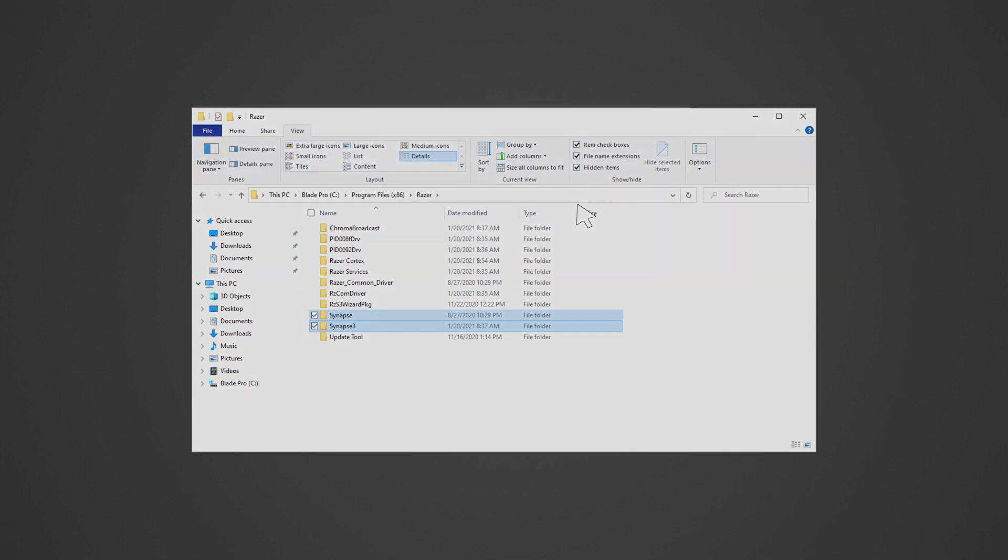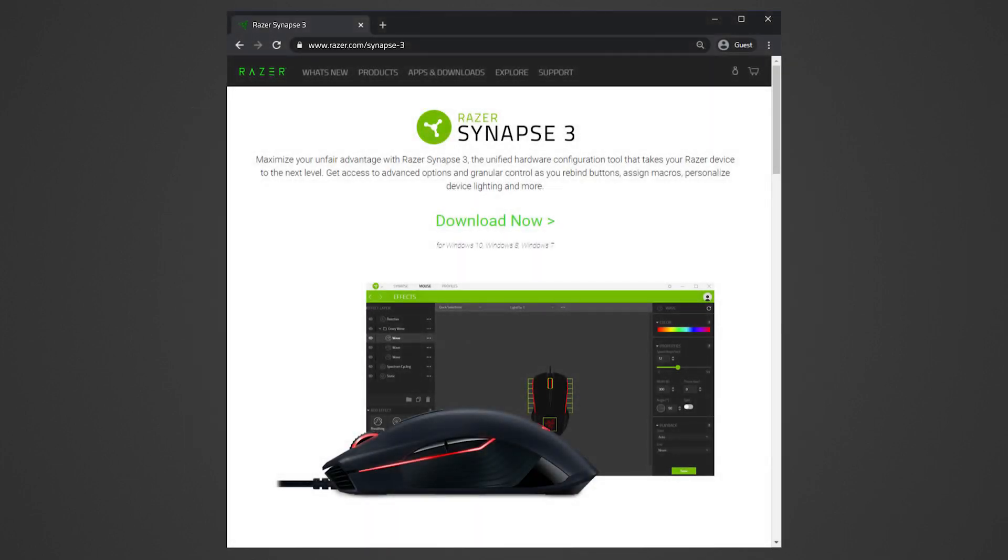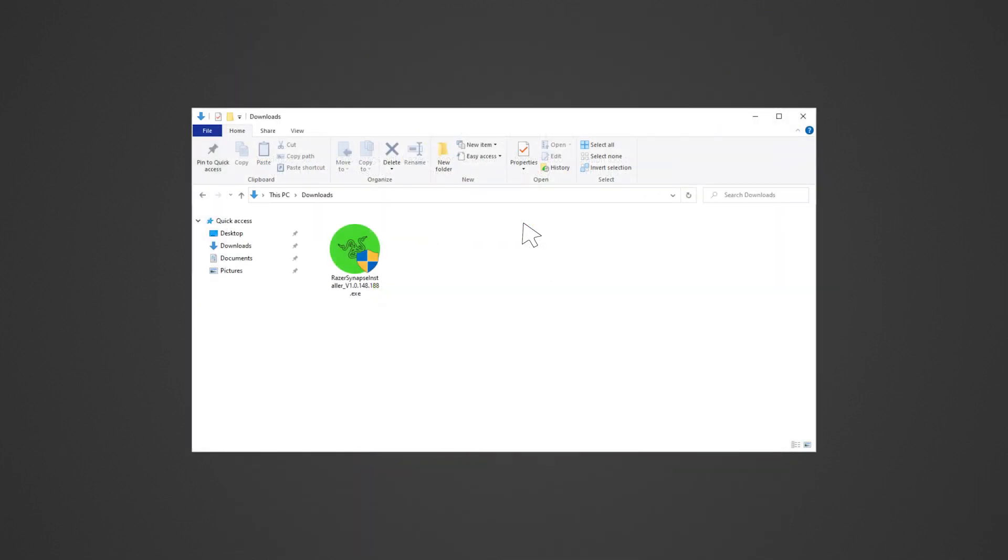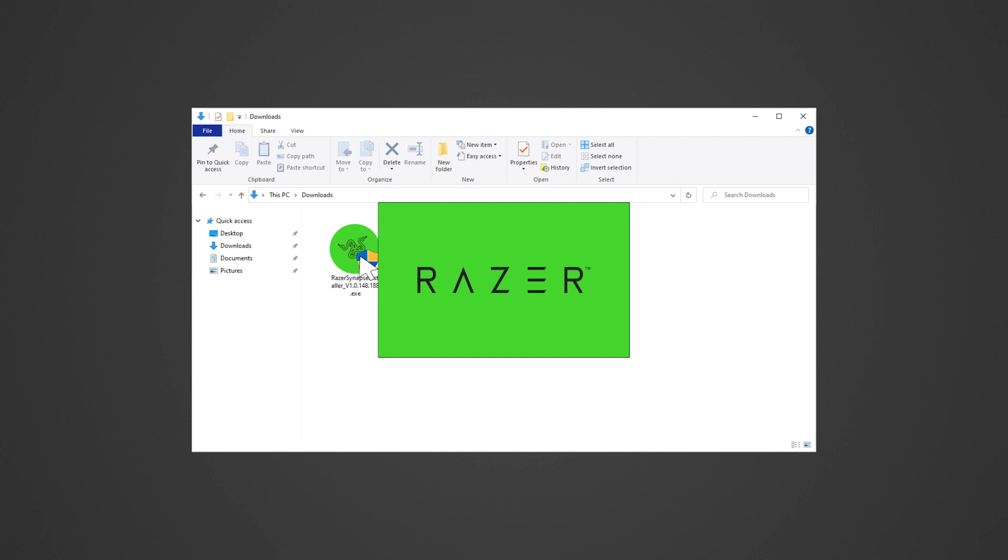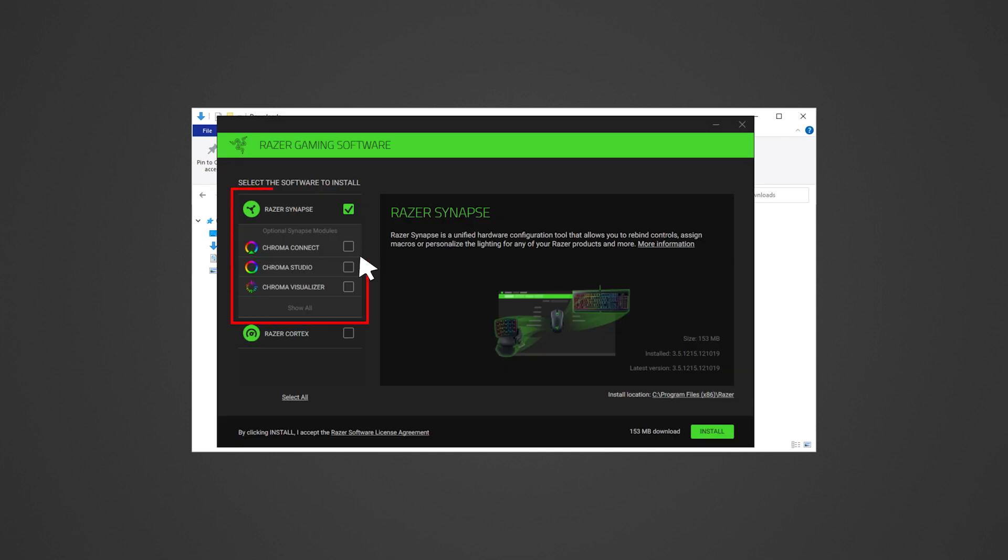Restart your PC. Download and install the latest version of Razer Synapse. You may check out the link in the description on how to install Razer Synapse.